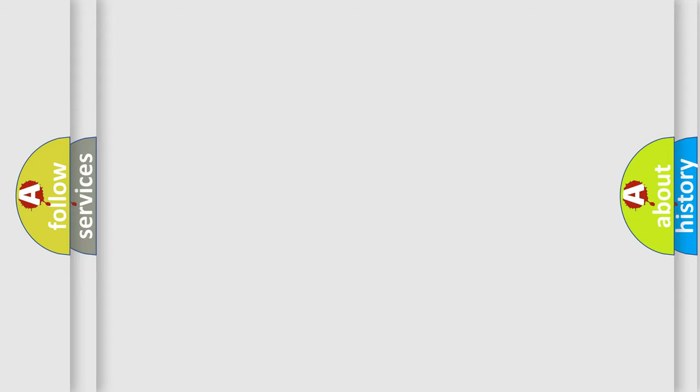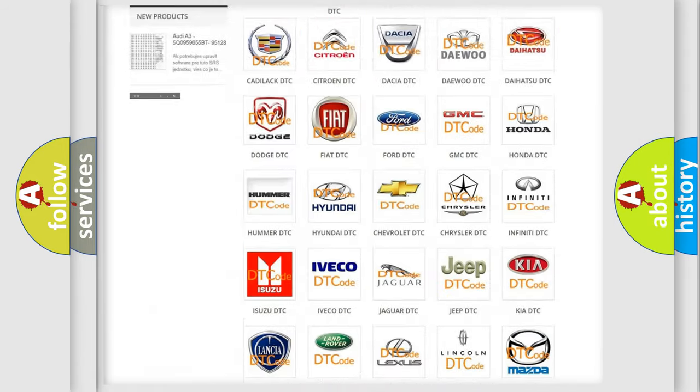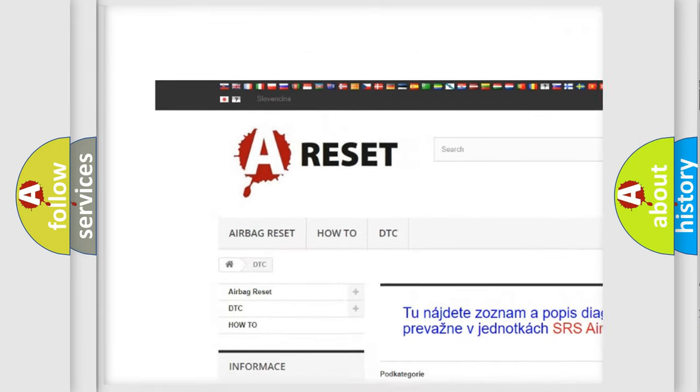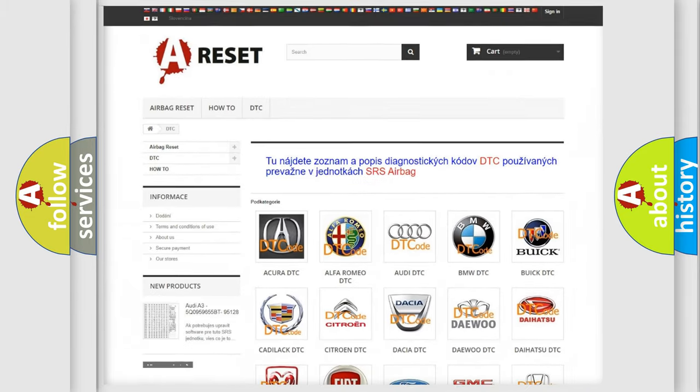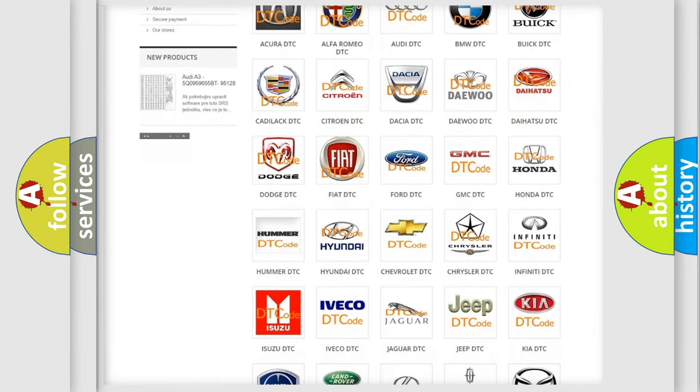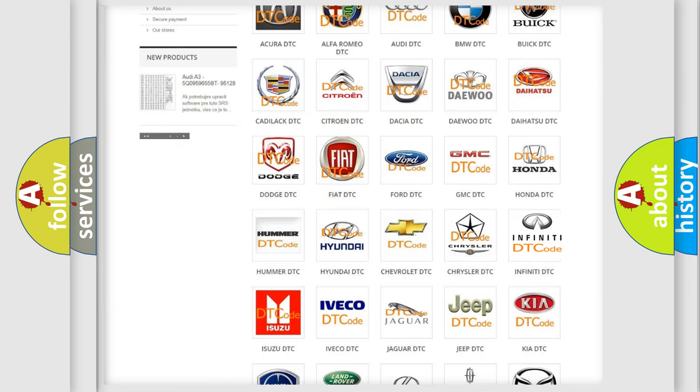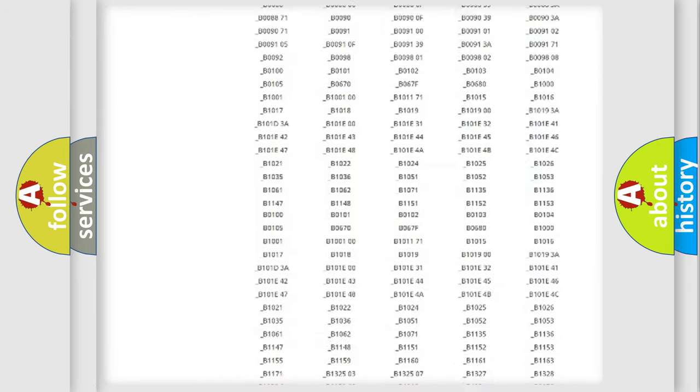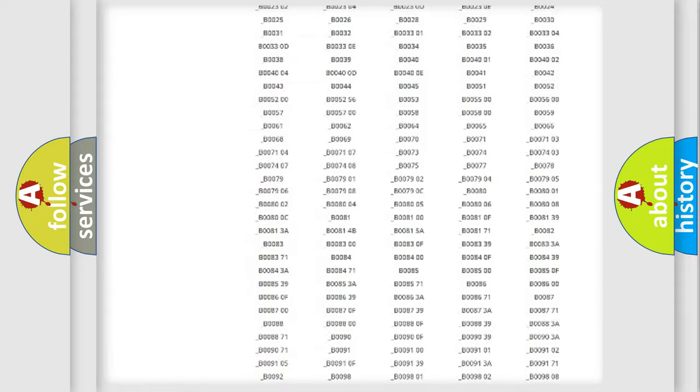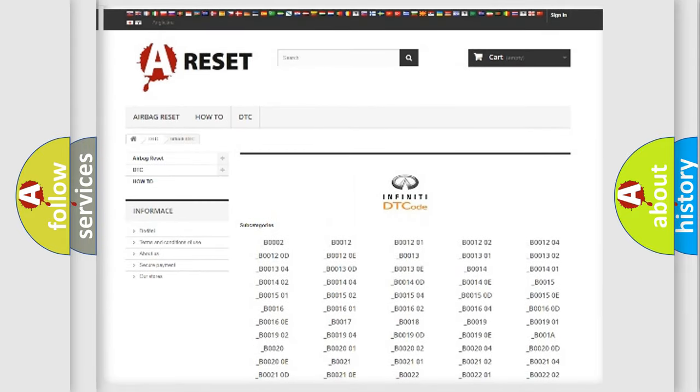Our website airbagreset.sk produces useful videos for you. You do not have to go through the OBD2 protocol anymore to know how to troubleshoot any car breakdown. You will find all the diagnostic codes that can be diagnosed in Infiniti vehicles.